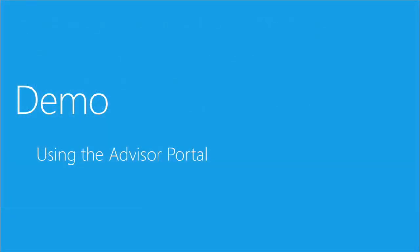So now I'll move on to the demo where I'll show you the portal at SystemCenterAdvisor.com.